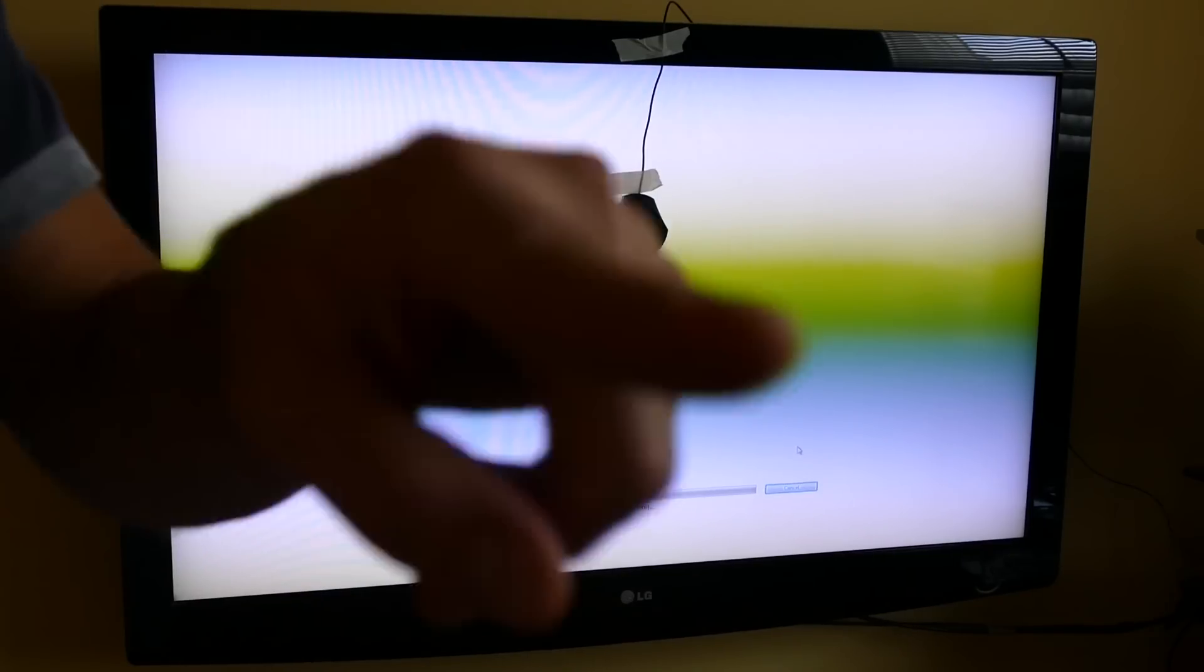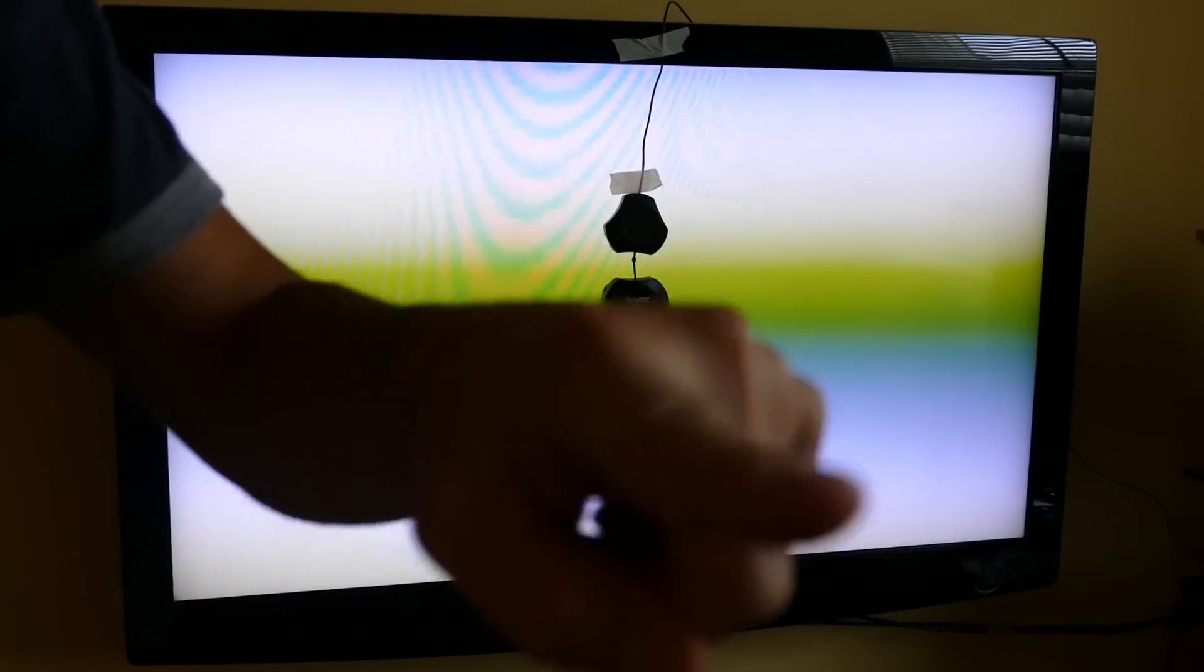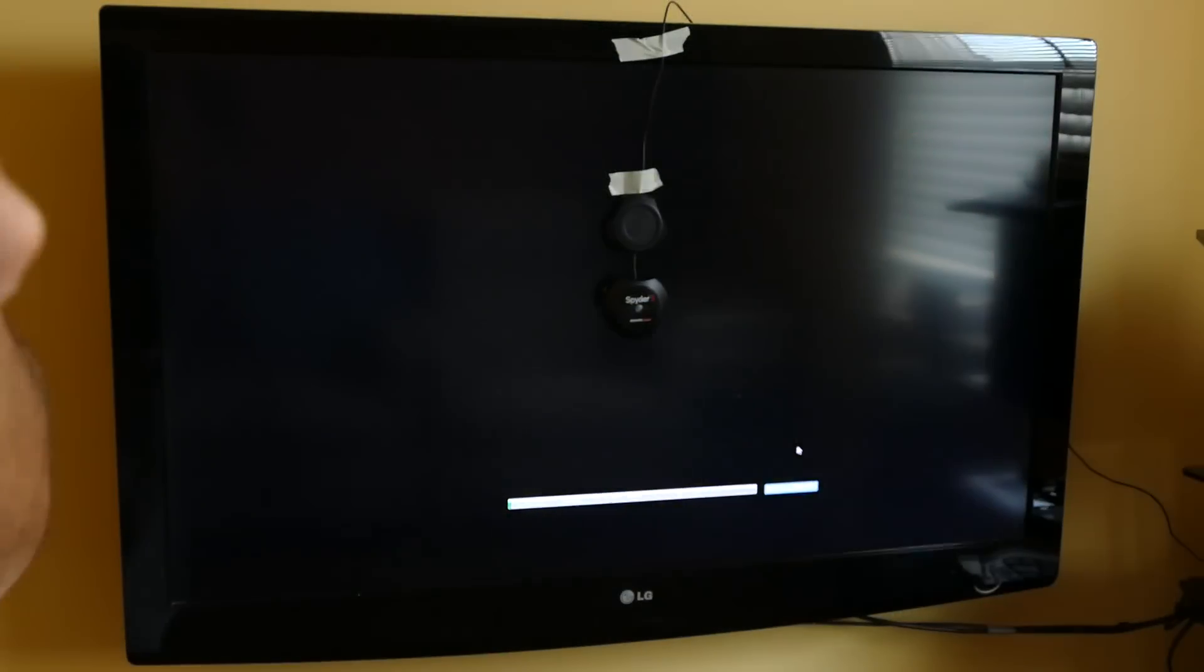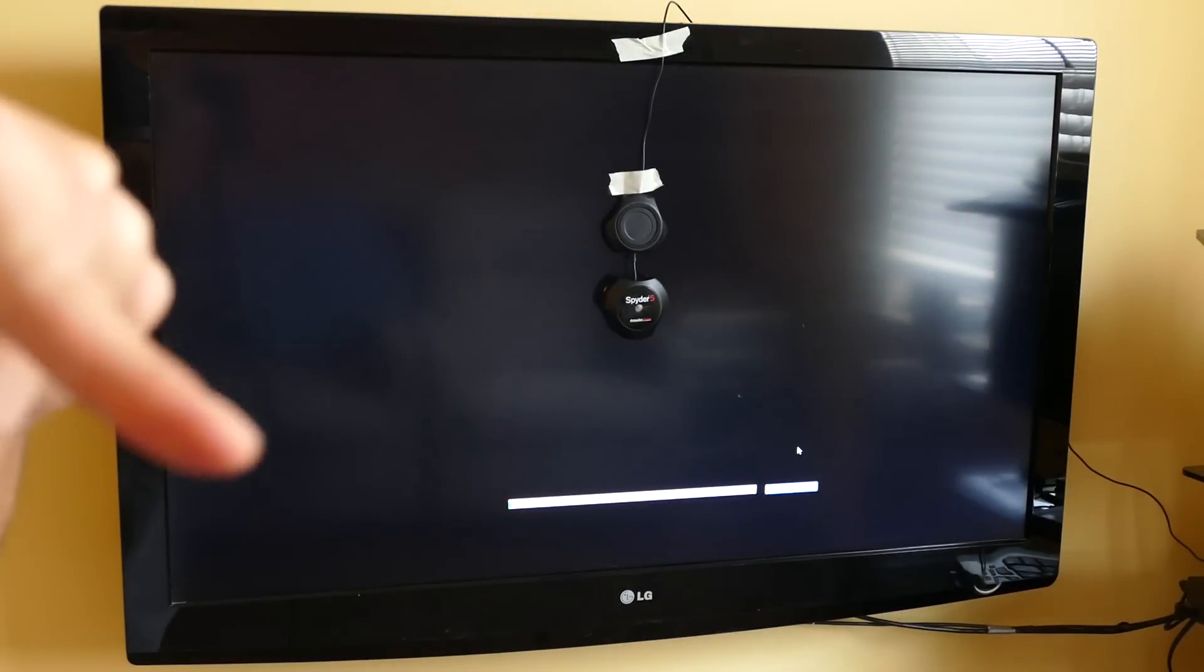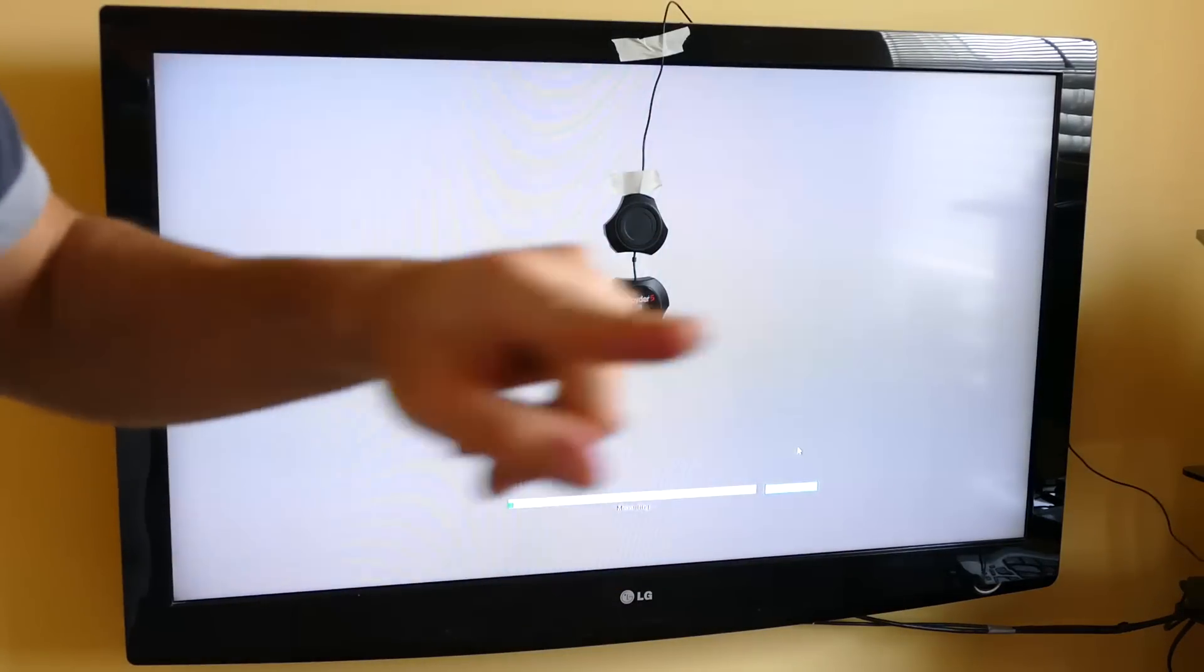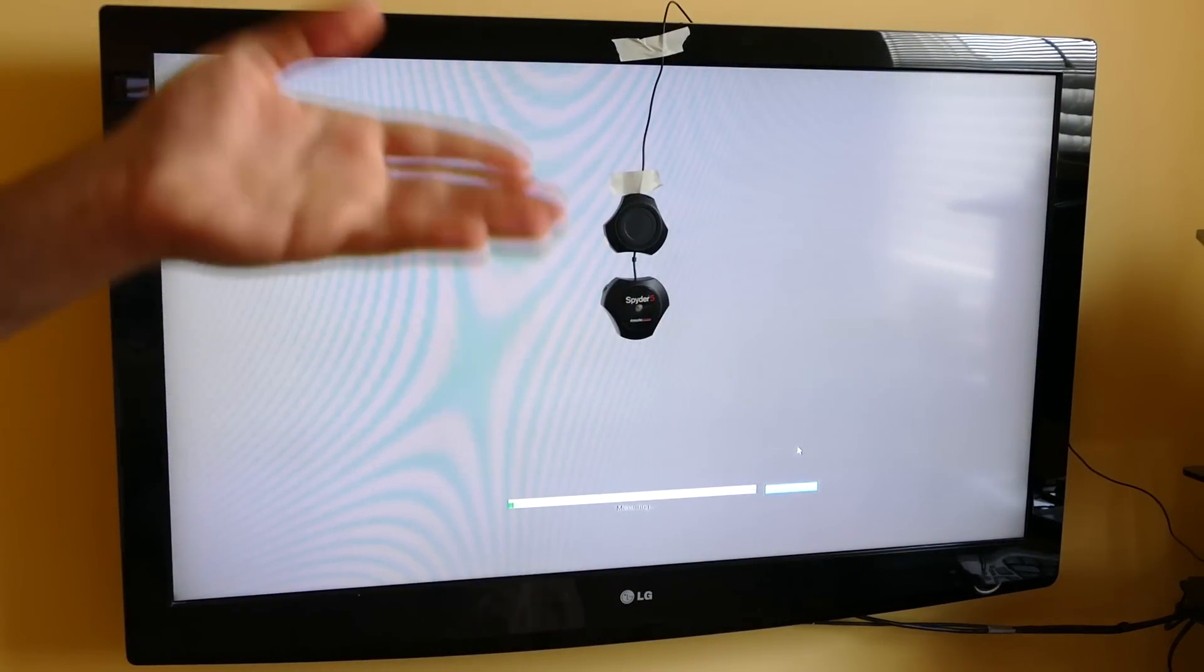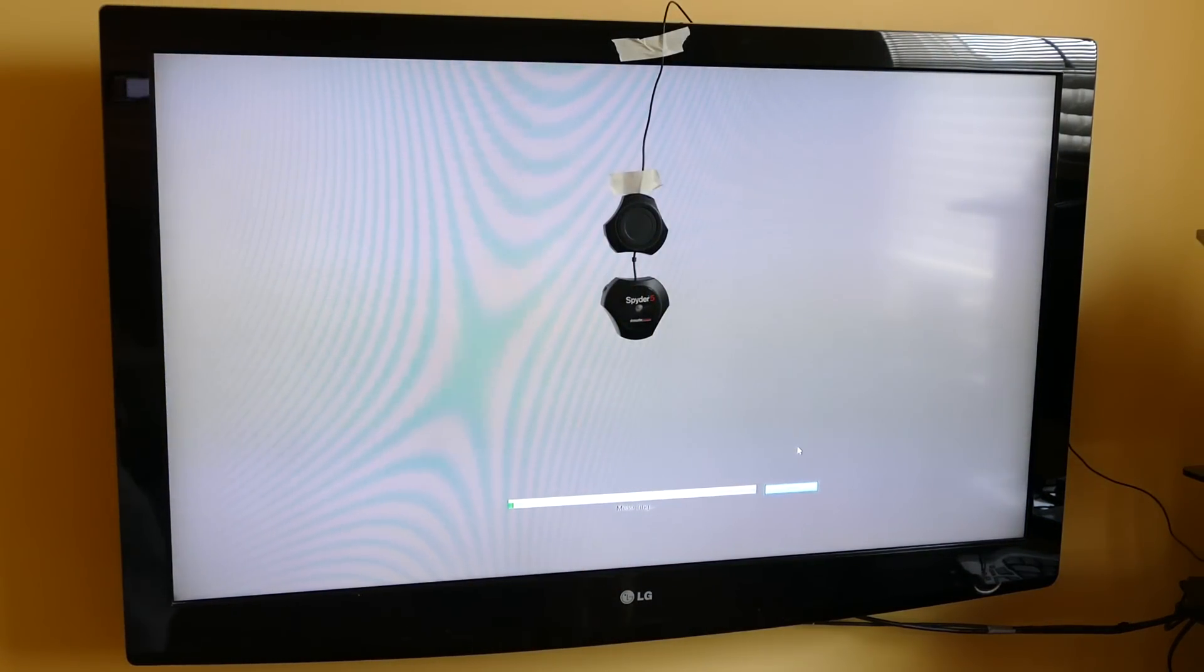This yellow line here that you're seeing, that's from the TV. Can't get rid of that. Not like there's something wrong with the TV, just the LED refresh rate screwing up with the camera.